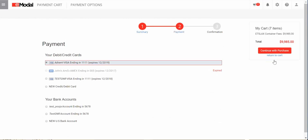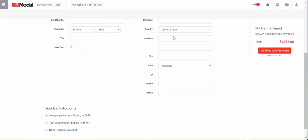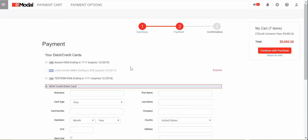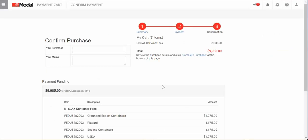You will be brought to the Payment screen, where you will select the payment method, either by Saved Credit Card or Bank Account. For a new card, click the New Credit/Debit Card button and enter the new card information. Once the payment type is selected, click Continue with Purchase to proceed. Once in the Confirm Purchase screen, you can enter any reference or memo information.